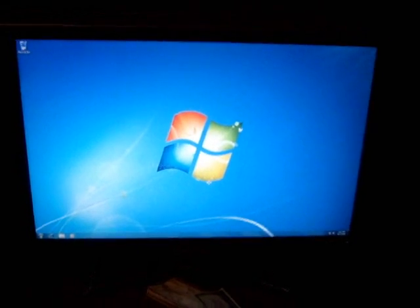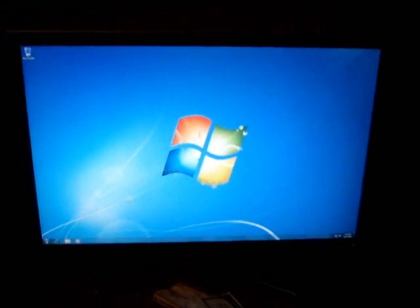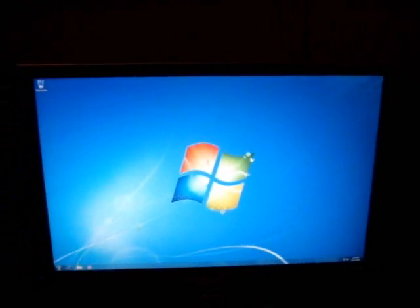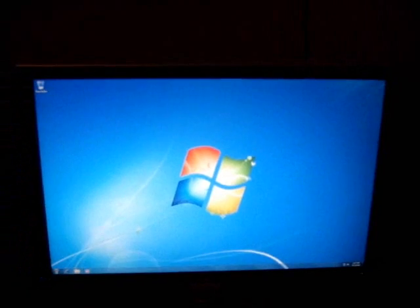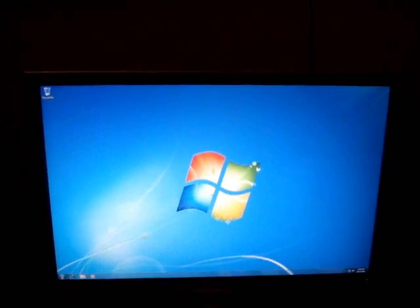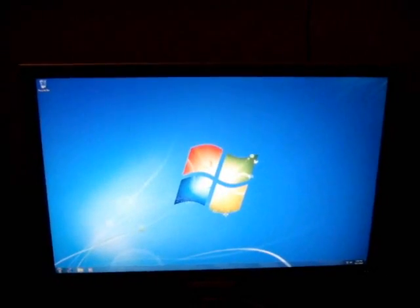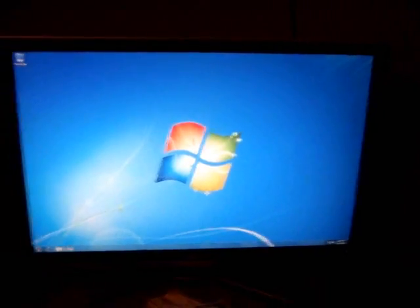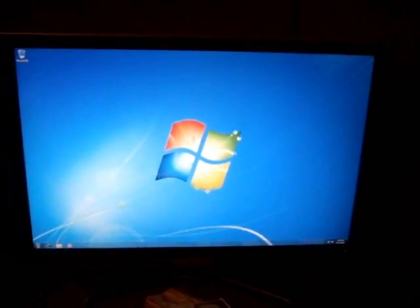Alright everybody, this is Ruble and I'm back with a quick update. I'm going to show you guys the startup time of my Windows 7 with my solid state drive, OCZ Vertex 250GB.